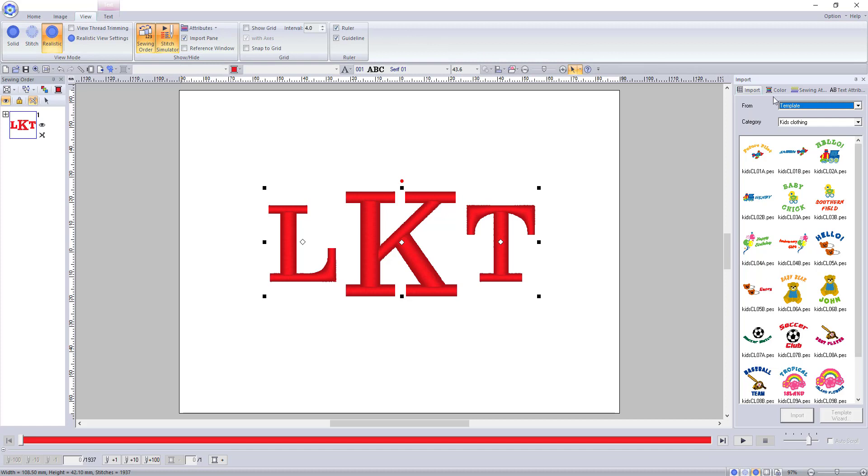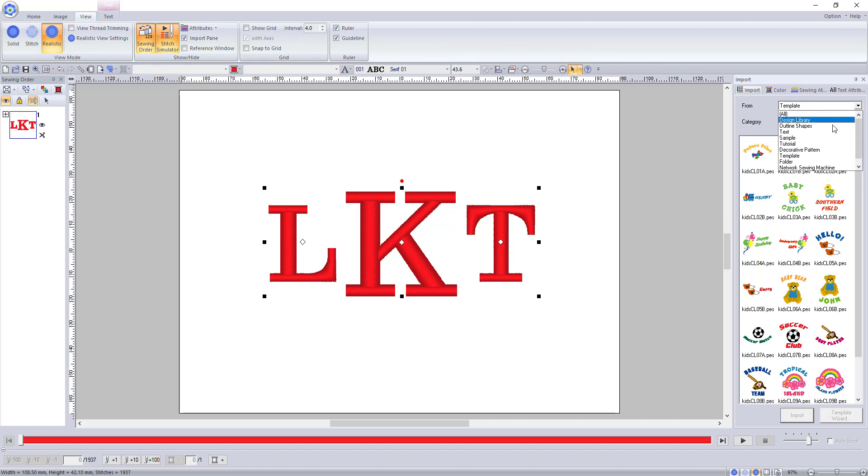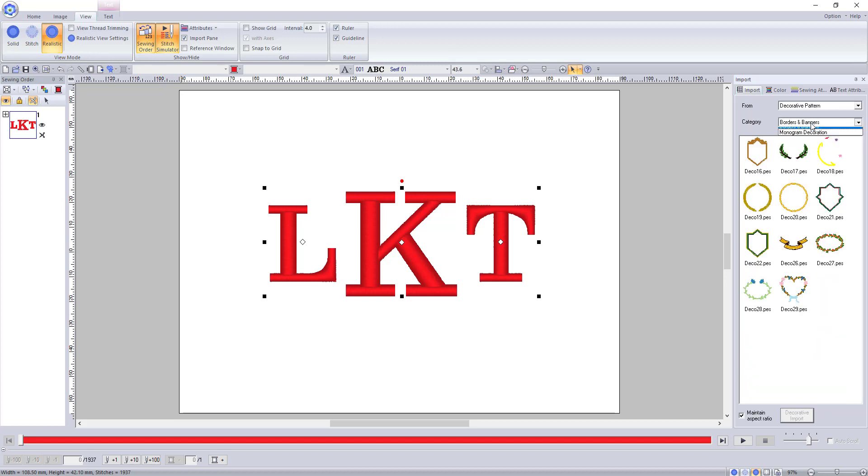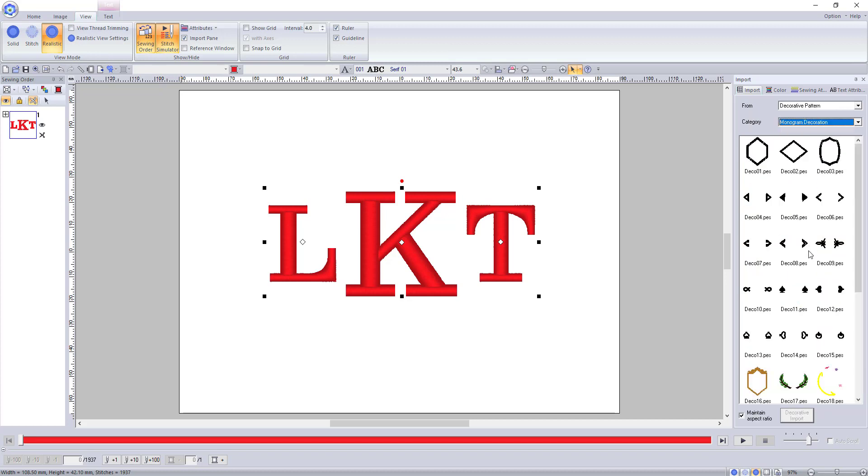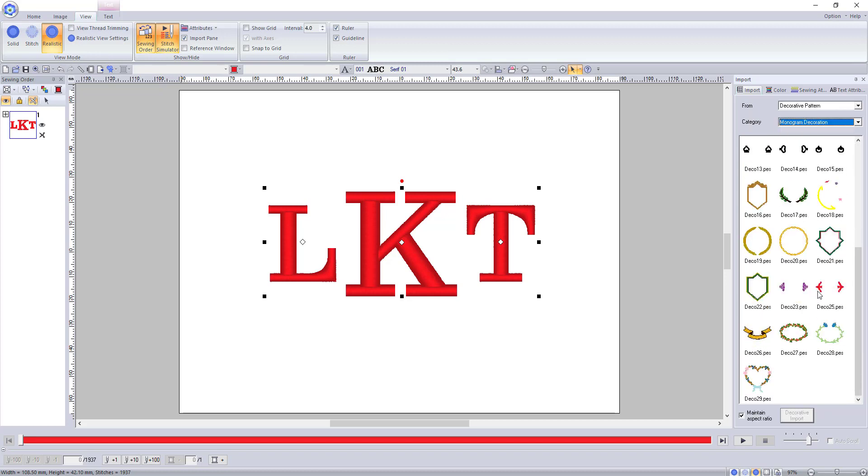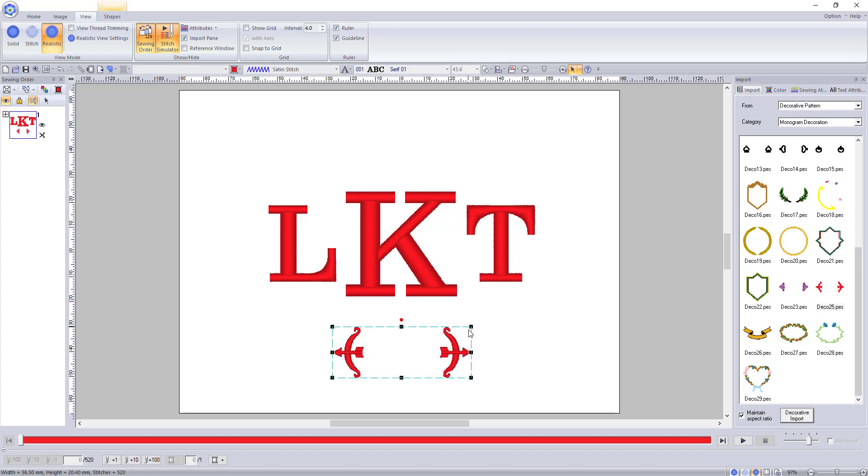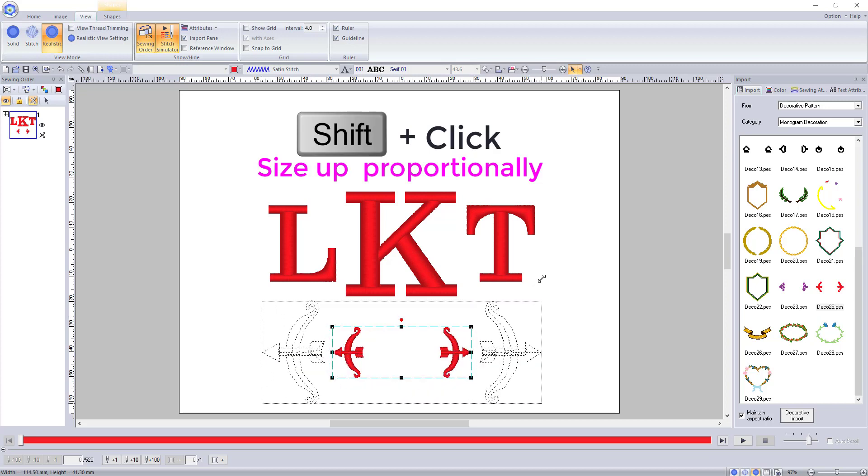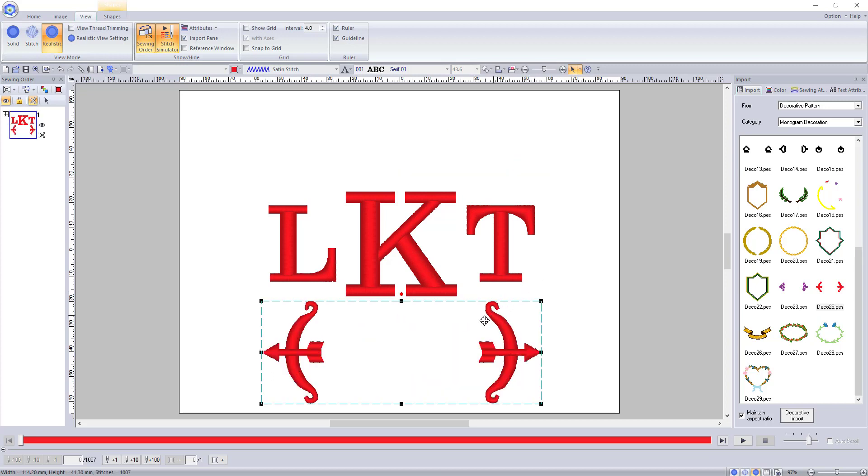Use the from drop-down to find decorative patterns, then the category drop-down for monogram decorations. If you find one you like, click and drag, double-click, or select and click import. Then use the nodes around the design to make it to the correct size. Keep your eye on the design to make sure it does not get distorted.